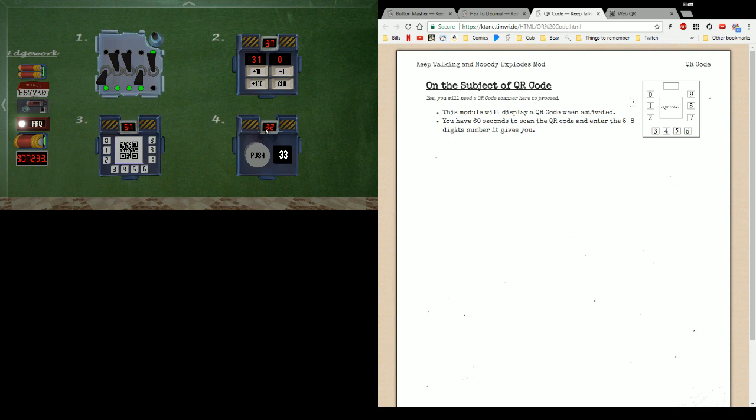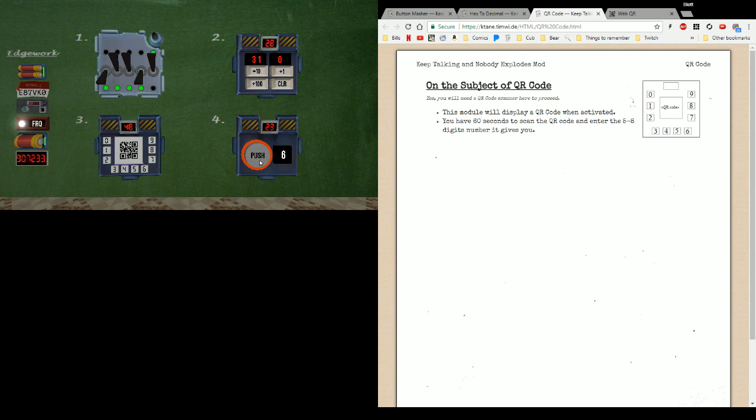Alright, so here they all are. So let's go out in the order we looked at them. Button masher, I need to hit the button 33 times. Now if you exceed the number of button presses, you're in trouble. You're going to get a strike. Get down to zero though, and you're done. Just wait for time to run out.